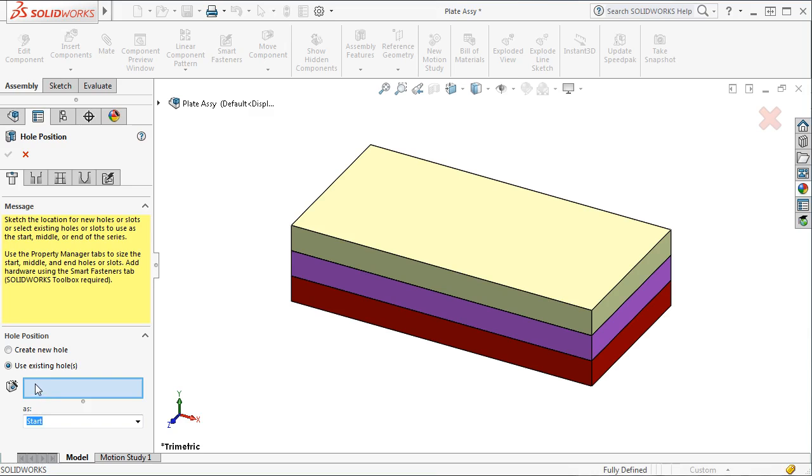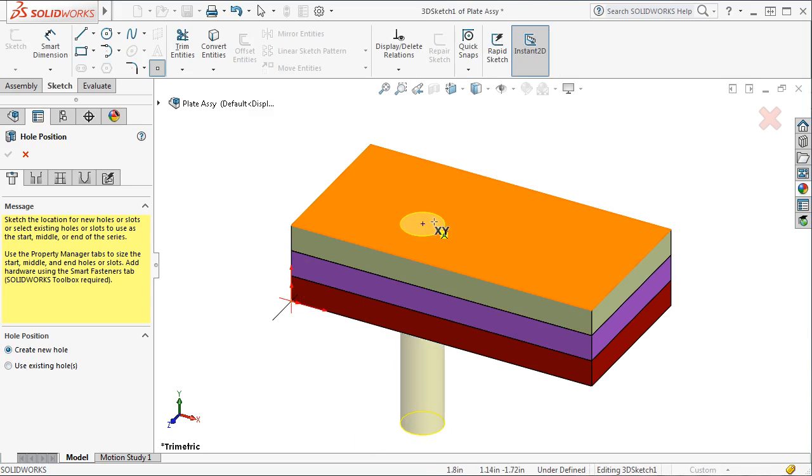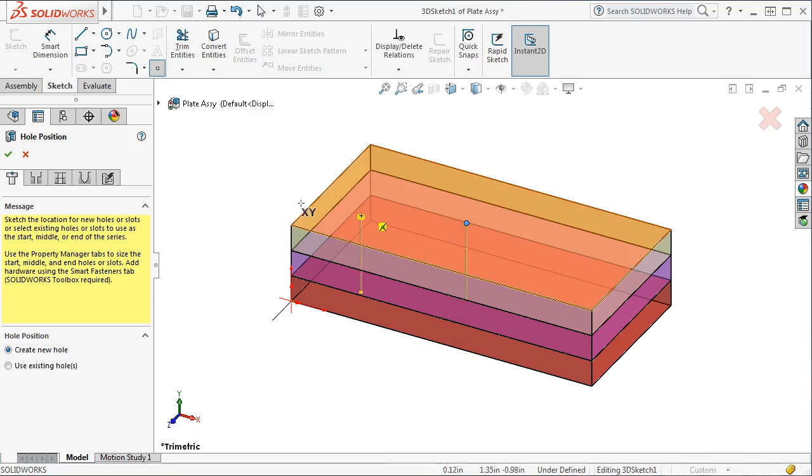In this case, I'm going to create a new hole. I'll click the top face of the plate and move on to the next tab.